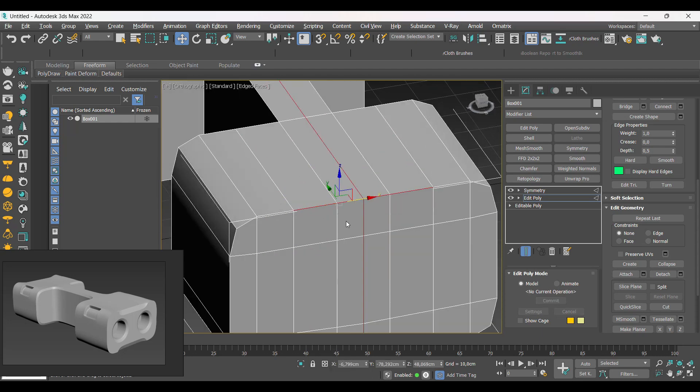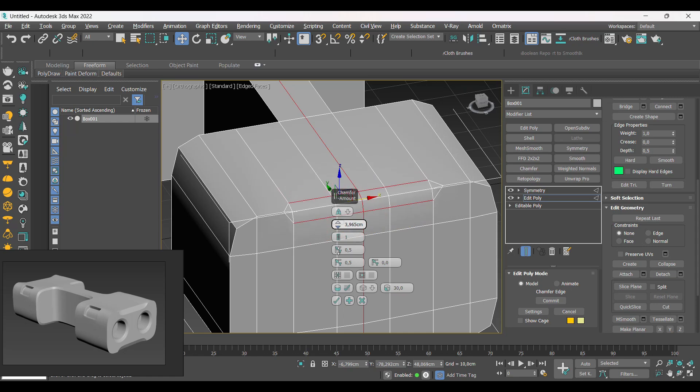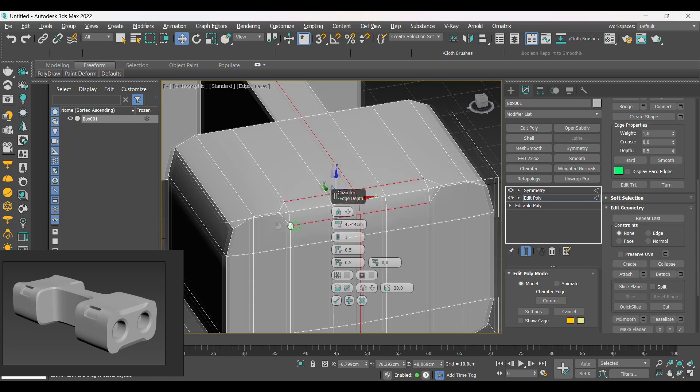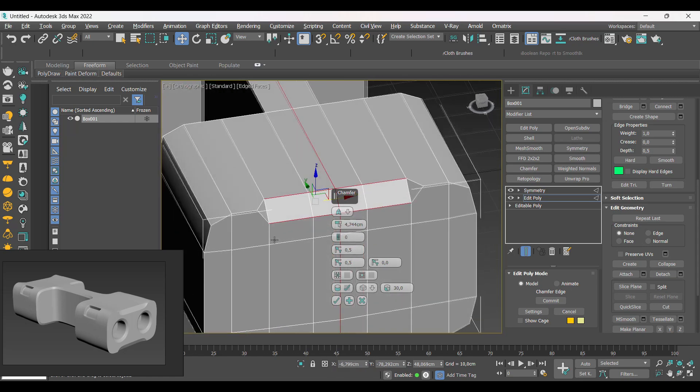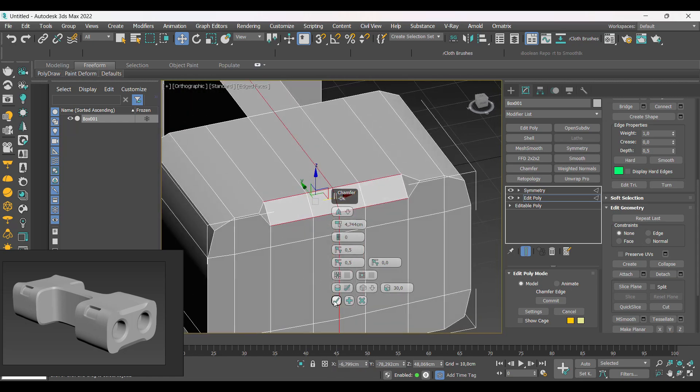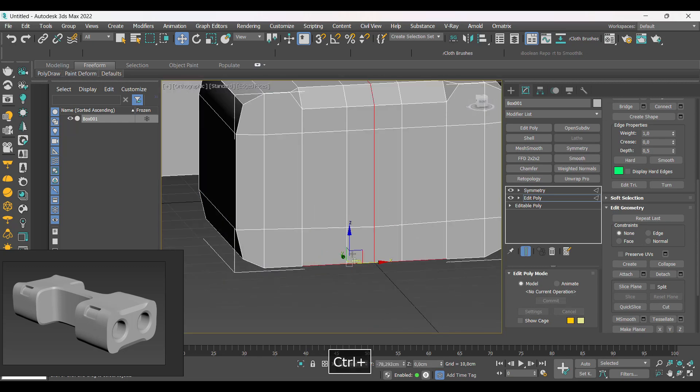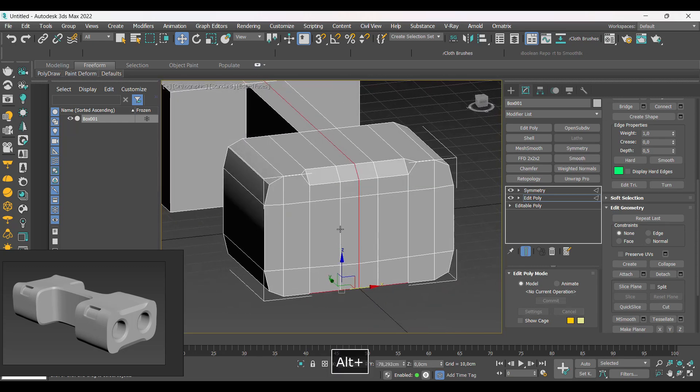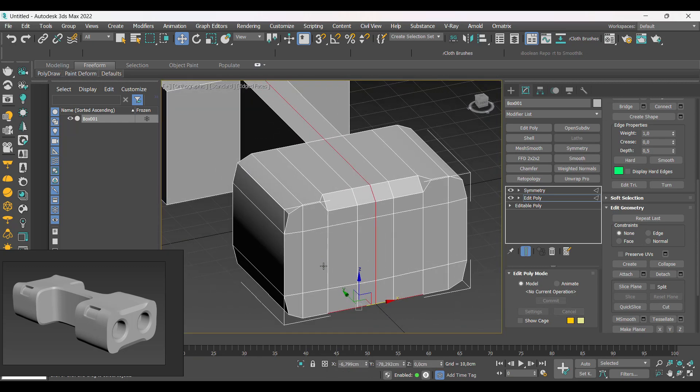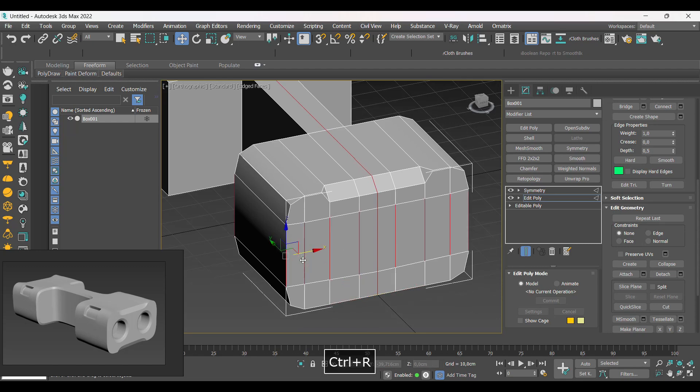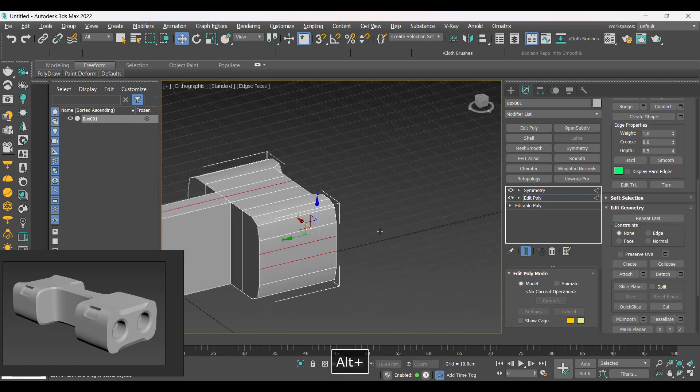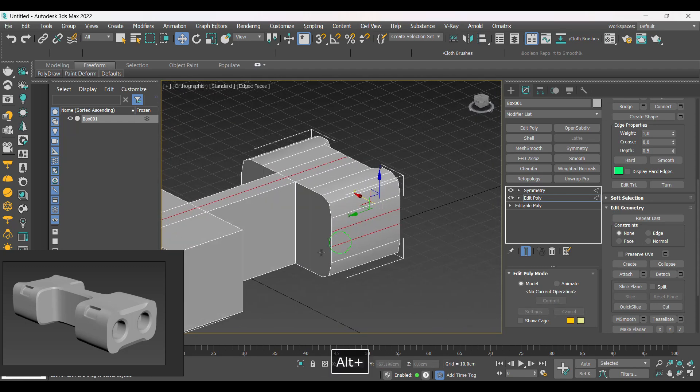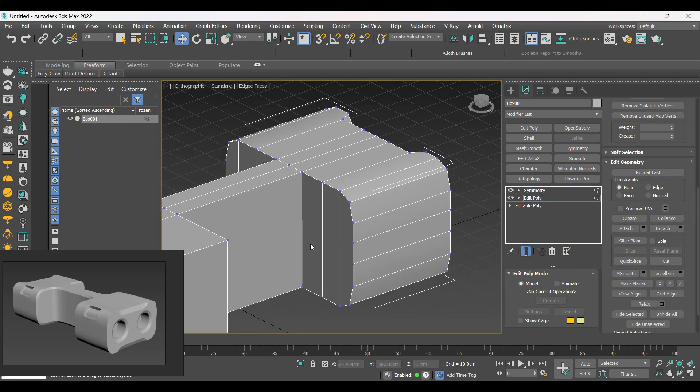We create these details on the top right above the holes. This time we added the segment here again. We are going to use the cut to organize the mesh.